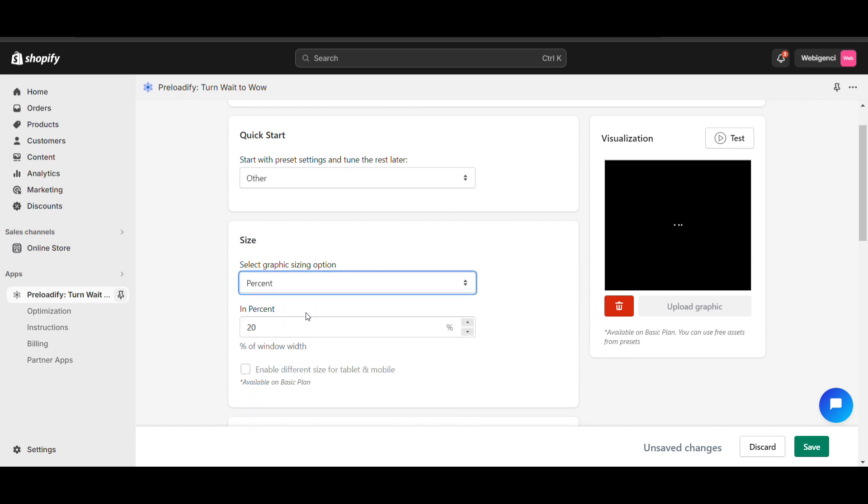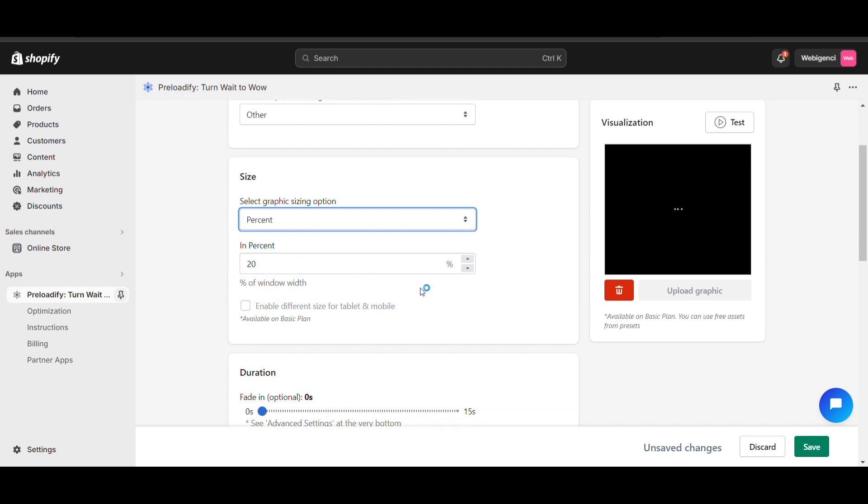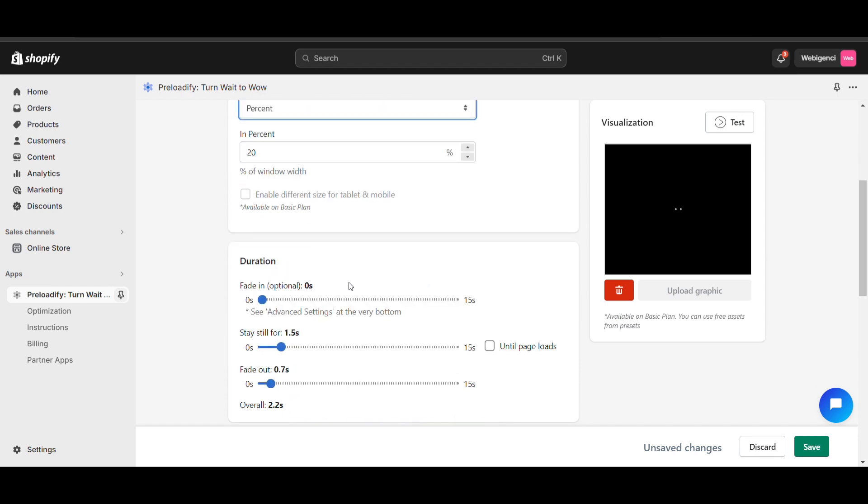Here you can see percentage and pixel. You can set the size according to your needs.